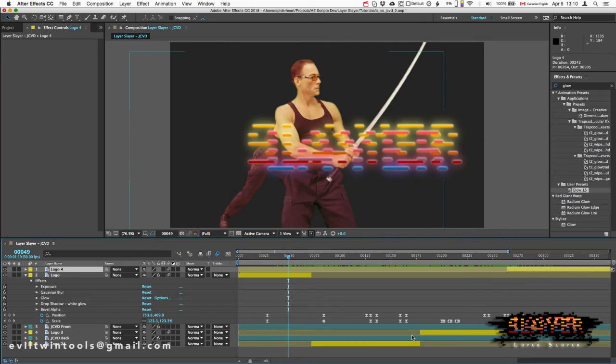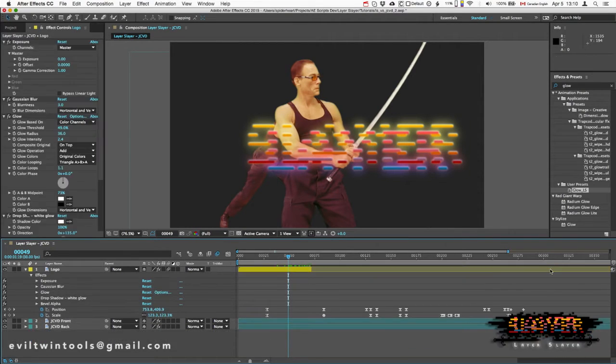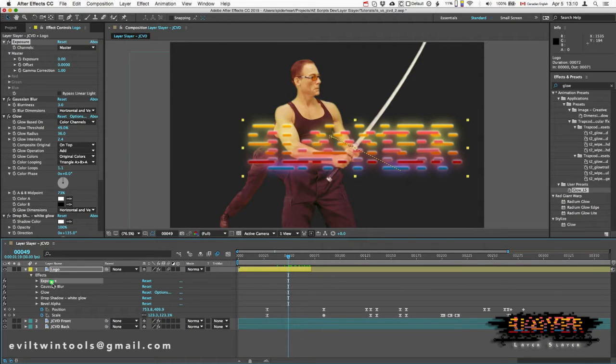So let's back up and do this the right way with Layer Slayer. And I'll remove these effects.